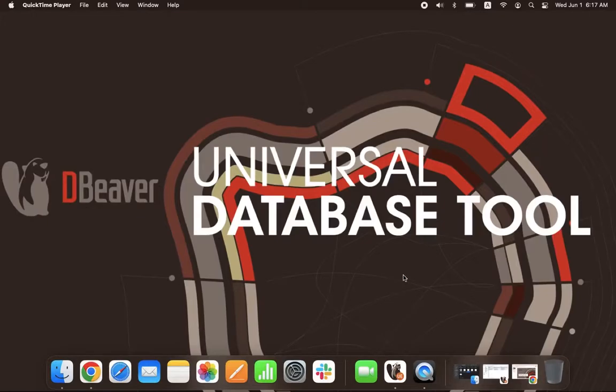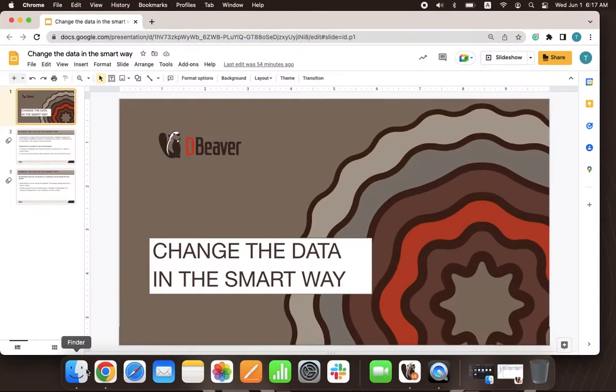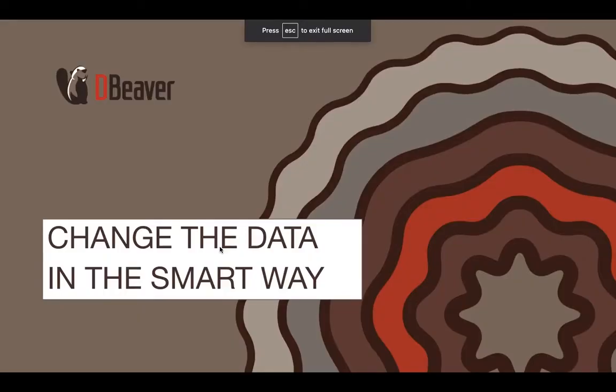Welcome to dBeaver's YouTube channel. If you work with databases, it is highly likely that you already use transactions, even if you are not aware of it. Let's talk about what transactions are and how they work in dBeaver.